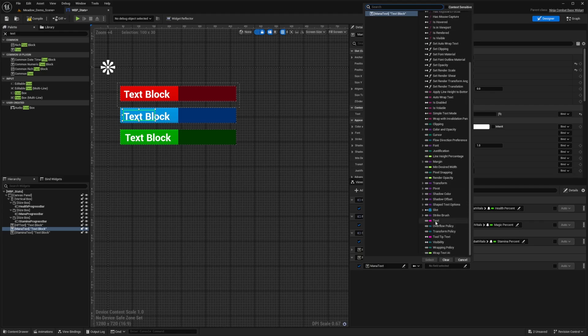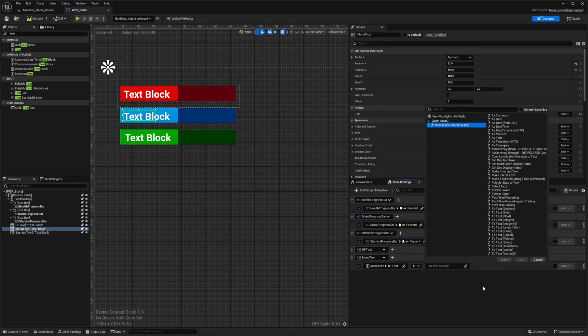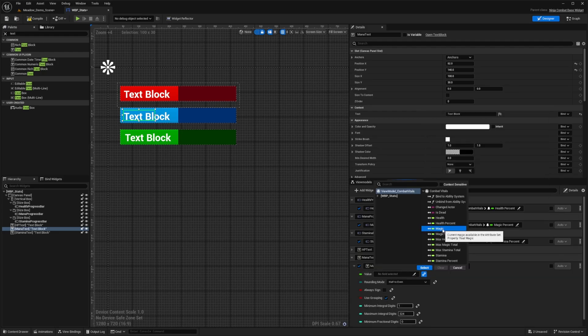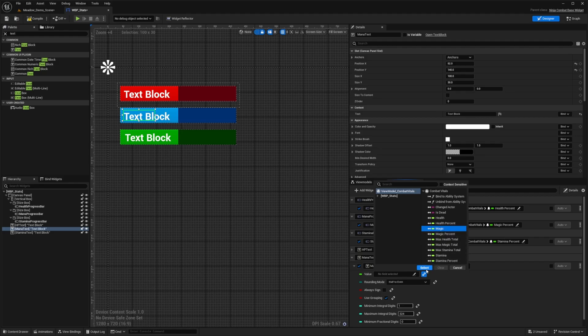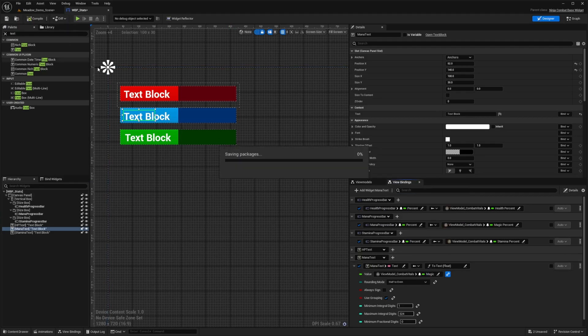So I'll select text, click select, and then on the right conversion function. And this is again, going to be a two text float and then the value of this. And then I'll go ahead and select that magic variable, which is a property of type float. And I'll hit select and I can go ahead and hit compile and save.